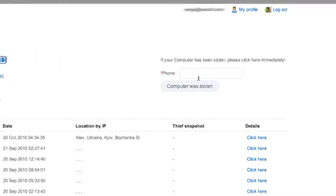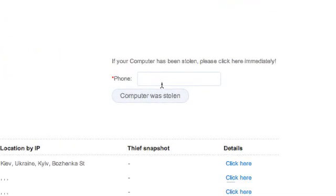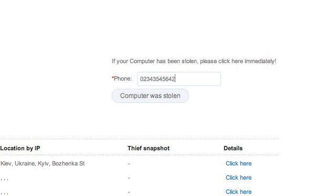Now let's pretend that my Mac got stolen. From any other computer, I would go to this very same page, enter my phone number right here and hit Computer Was Stolen.